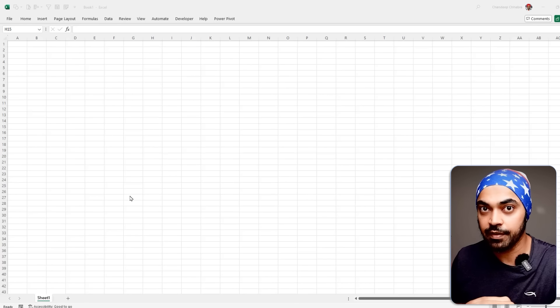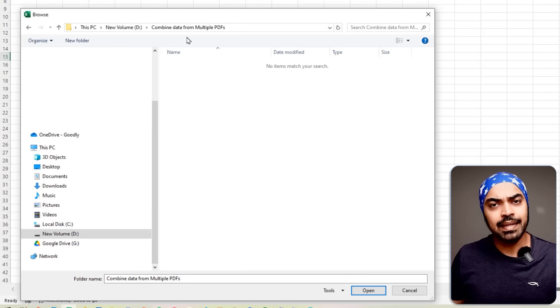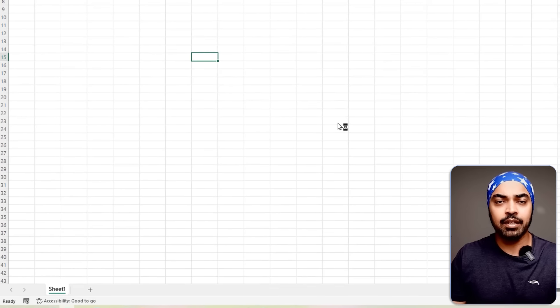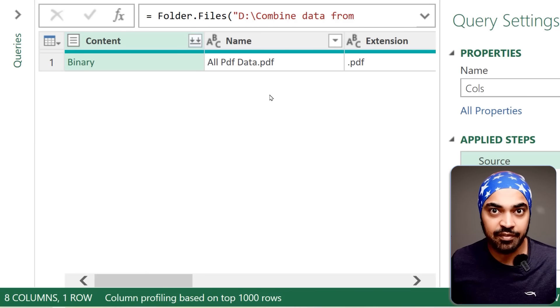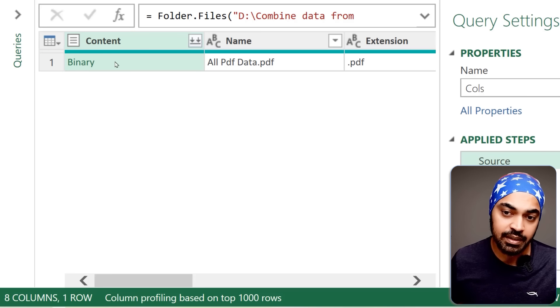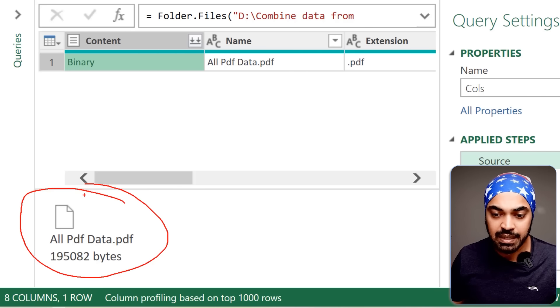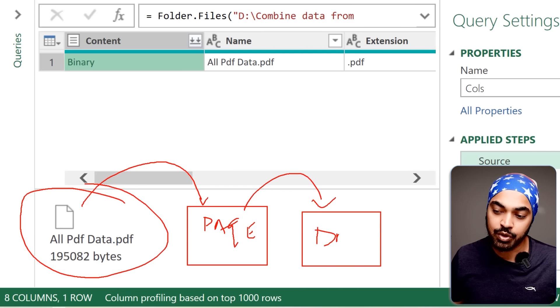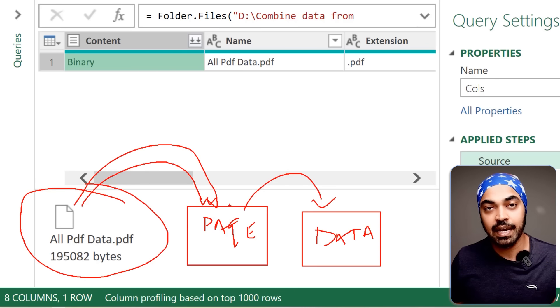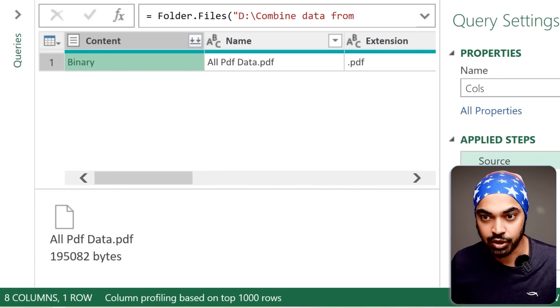I'm in Excel and I'll begin the first query to get all column names from the PDFs. I'll go to Data > Get Data > From File > From Folder. I don't want to combine or load the data yet — I want to transform it. With the Power Query window open, I can see the single PDF in that folder. If I click beside the binary, I can see the PDF file. When dealing with PDFs in Power Query, you first get to the page-level data, and from there you can get to the actual table data — a two-level transition.